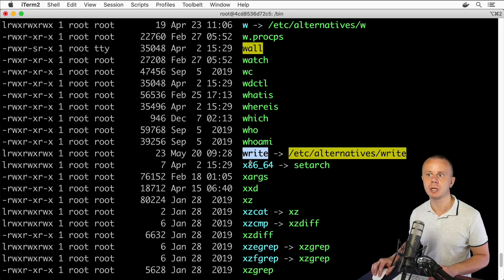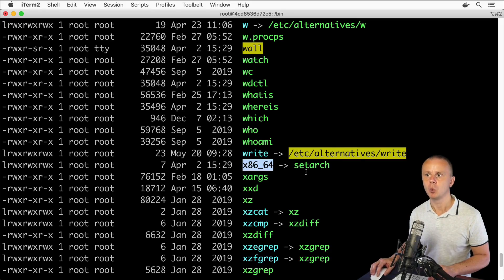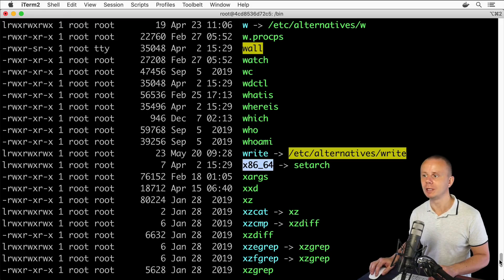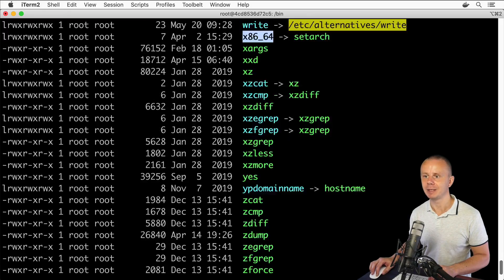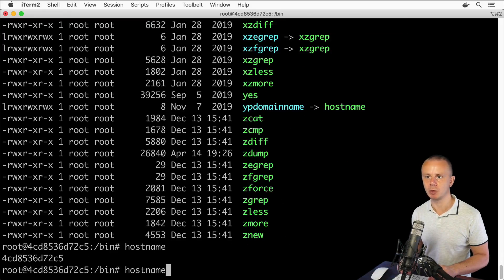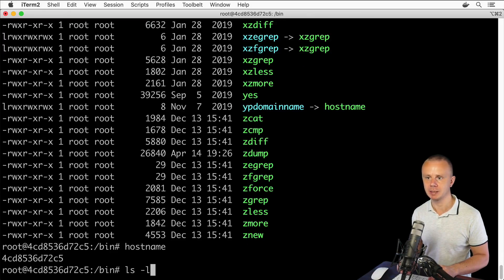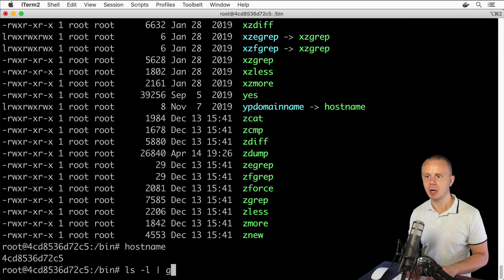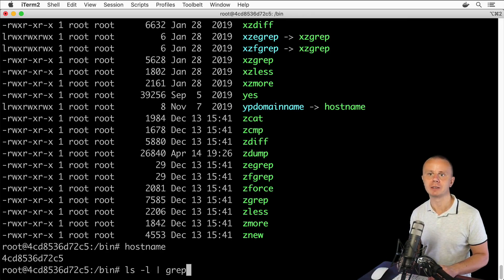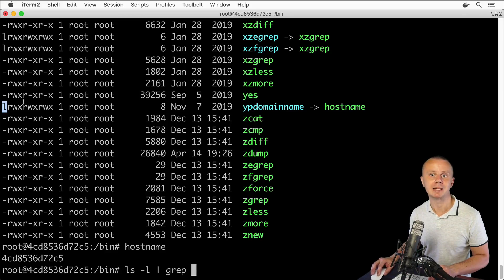Also here is one more link. We could filter this output only by links using the grep command. Let's use a pipe. We could filter by the 'l' character as the starting symbol or by the arrow.